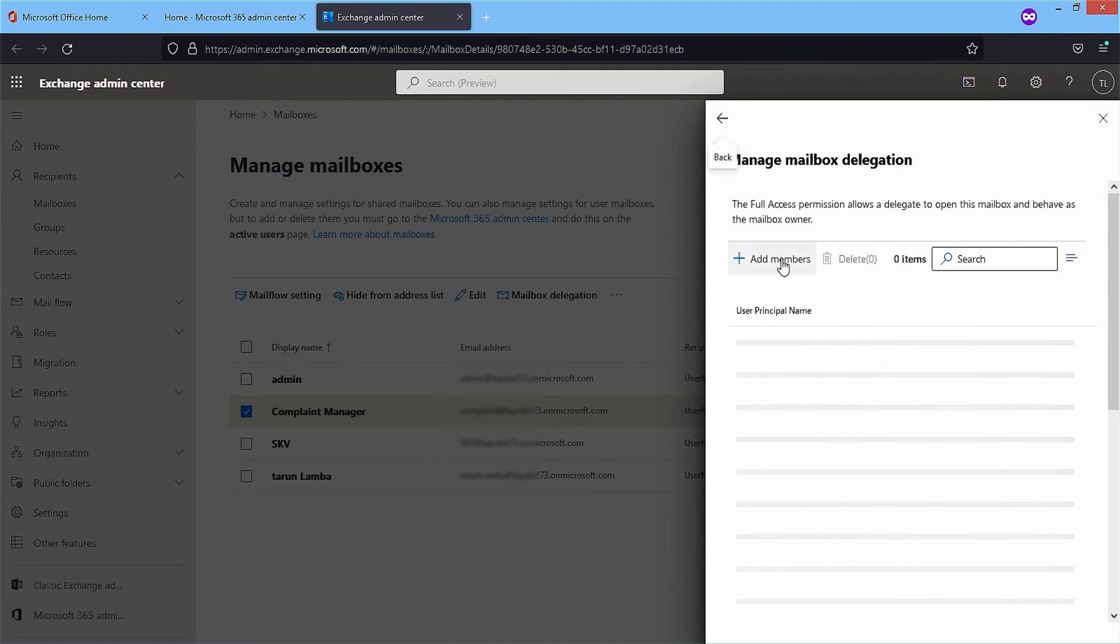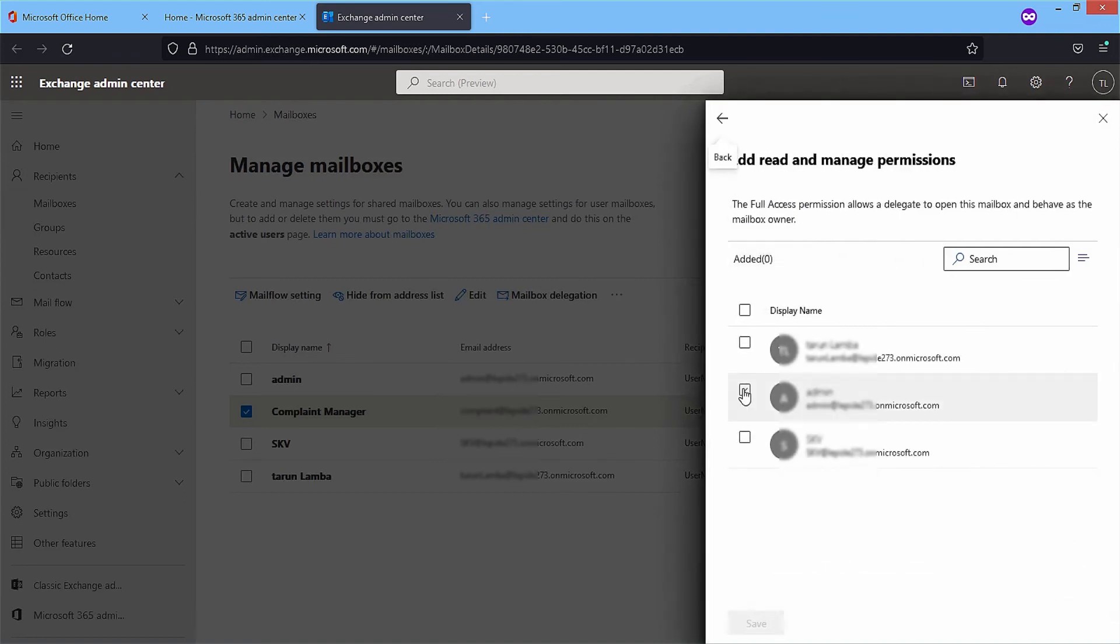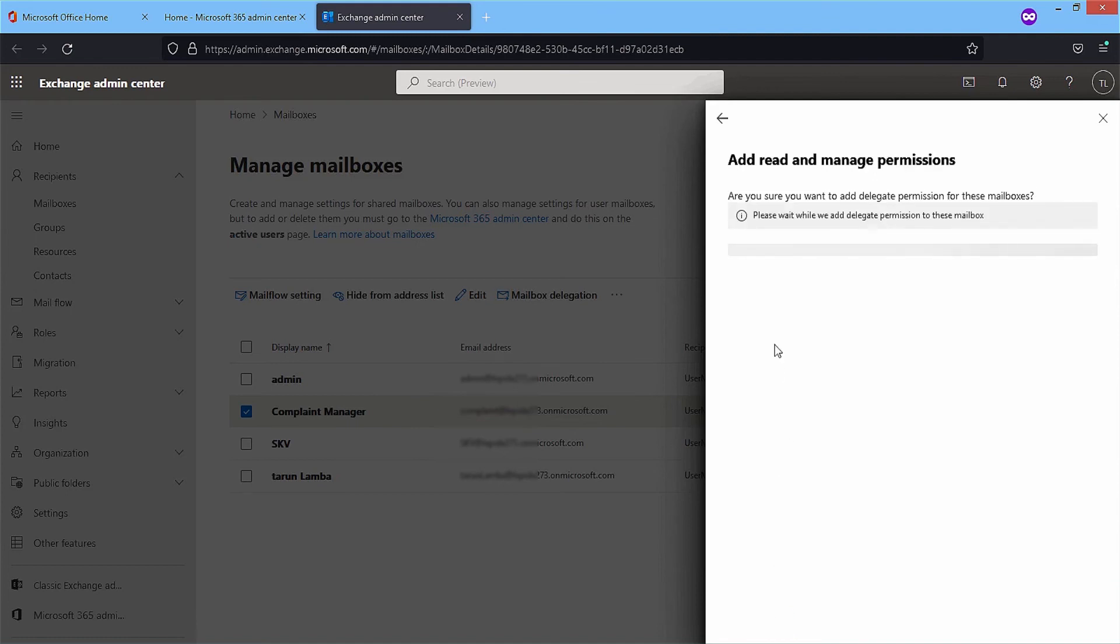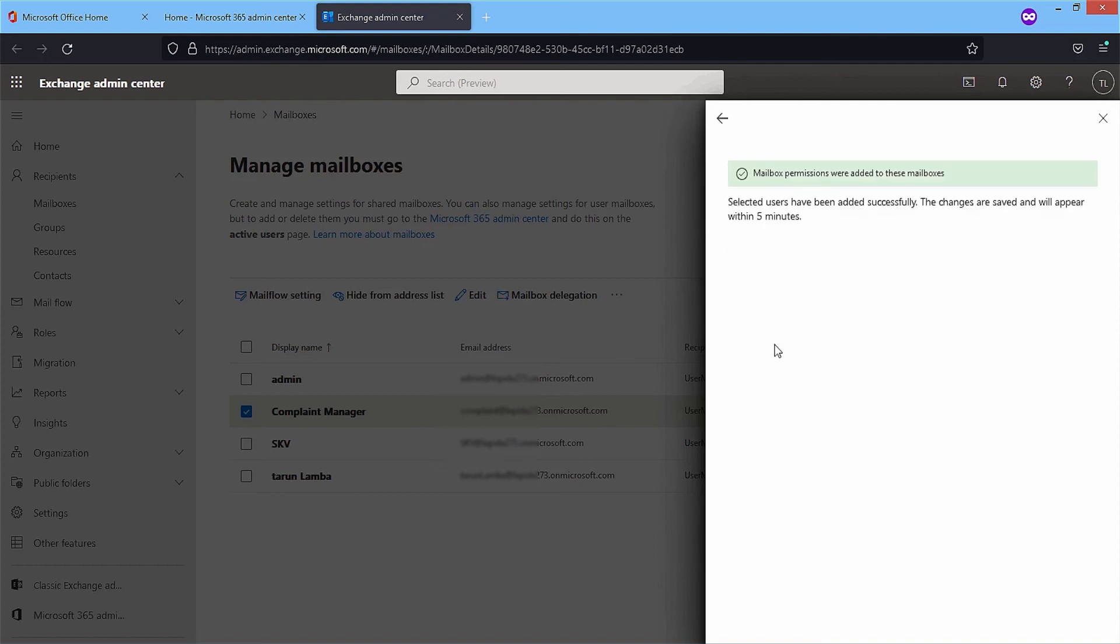Click on add members and choose the accounts, then click save. The permission will be applied quickly and show that mailbox permissions are added to these mailboxes. So using both methods, your permissions will be assigned to various mailboxes that can respond to incoming emails.